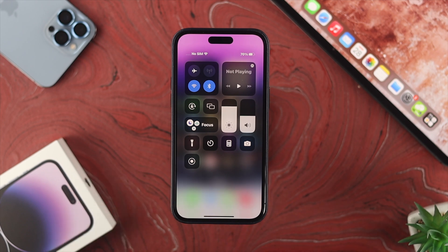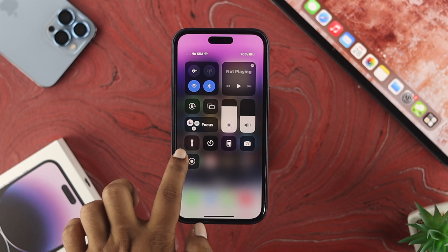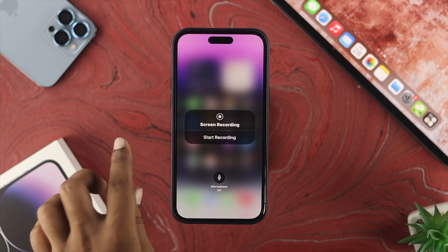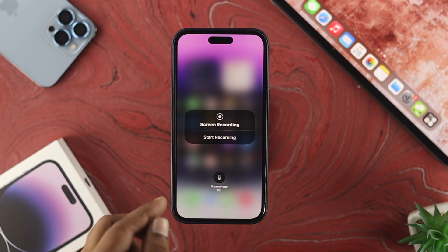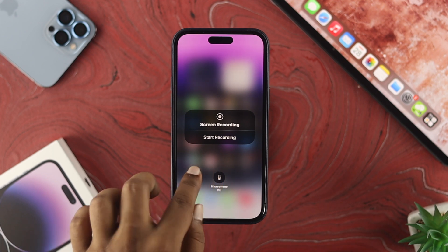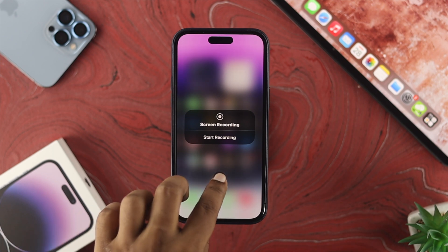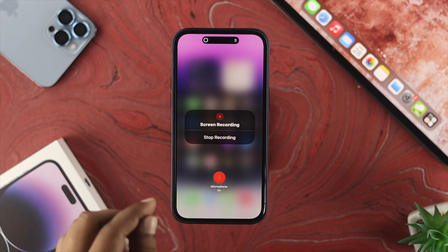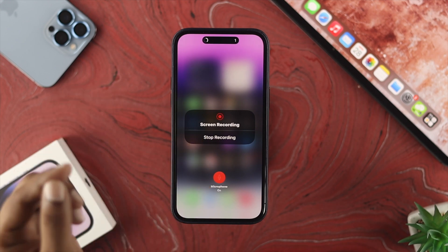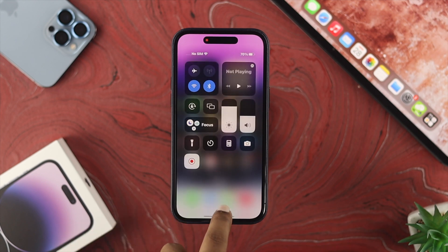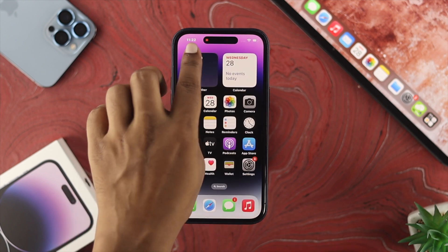Before you start screen recording on your phone, if you want to add audio with your voice, simply tap and hold the Screen Recording button — you'll see some additional settings. Here you'll see an option called Microphone. Go ahead and toggle that on, then hit Start Recording. It will count down three seconds from your Dynamic Island, and then it will be recording.